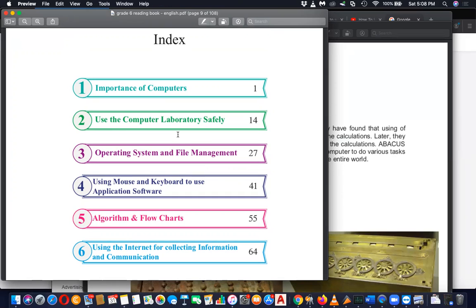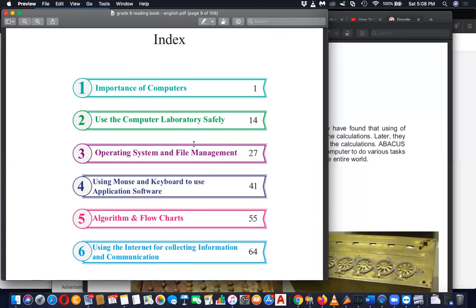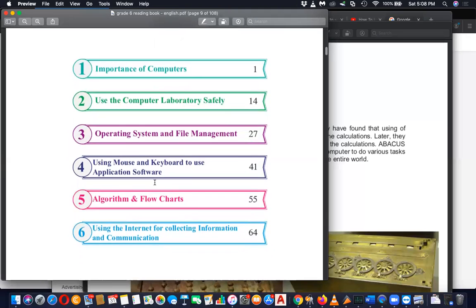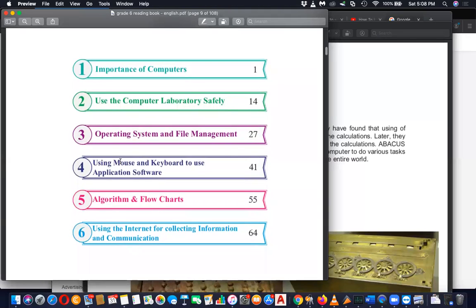And then there is actually a practical lesson. And then the fourth one, input devices, it's about mouse and keyboard.